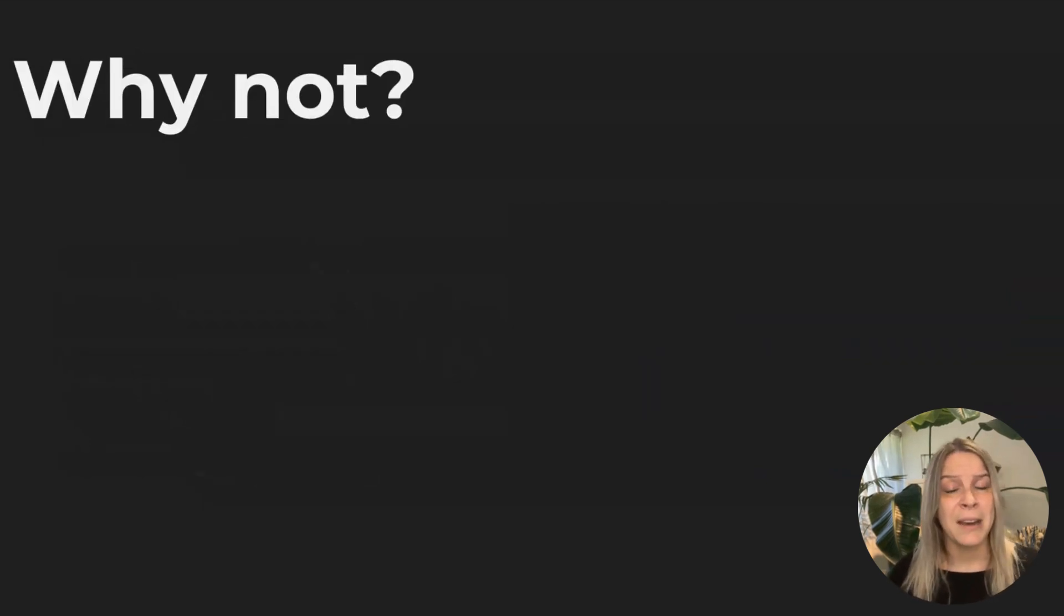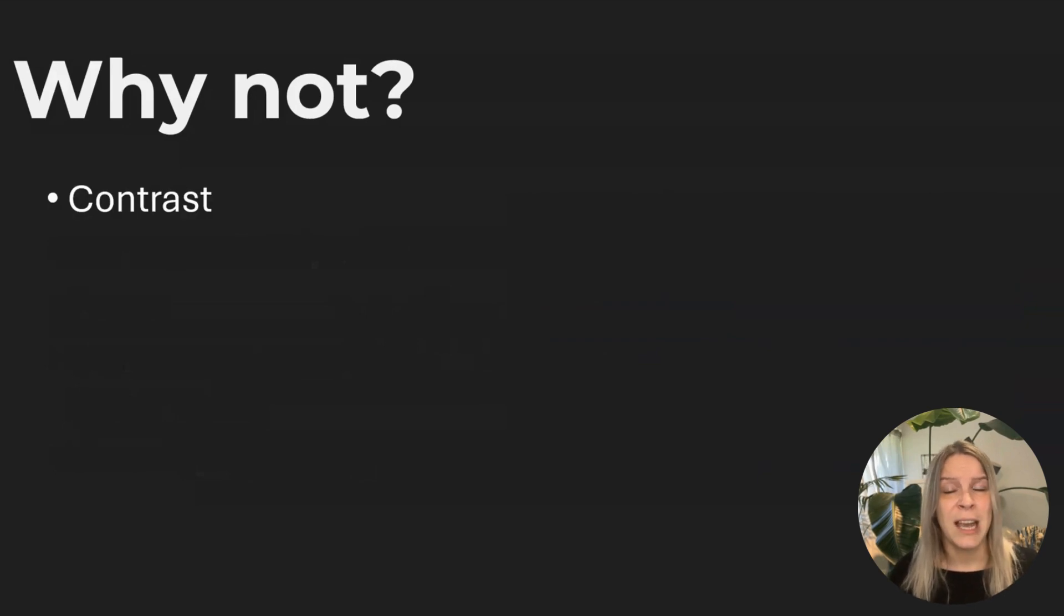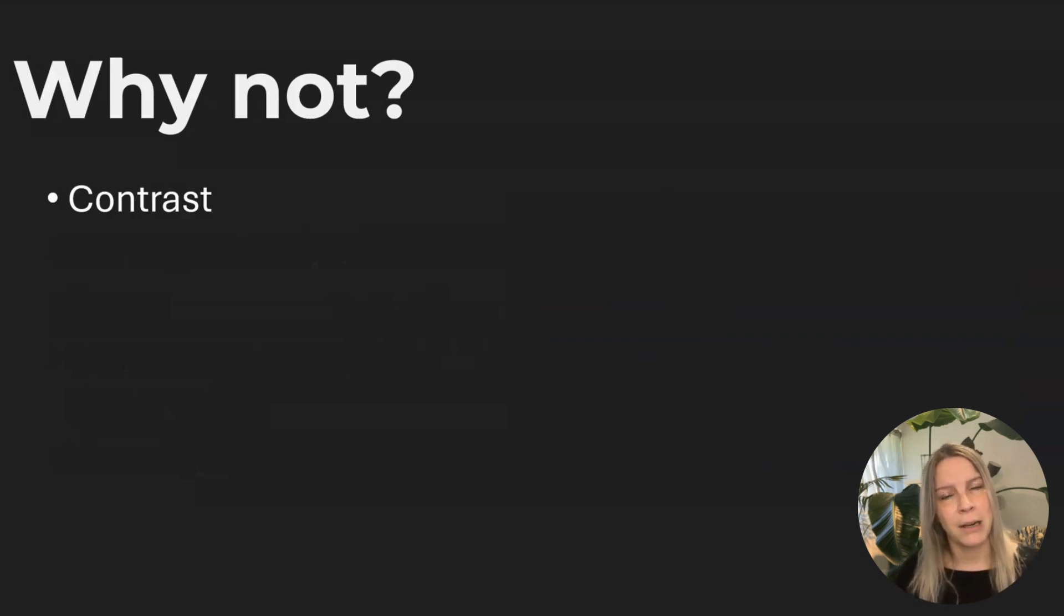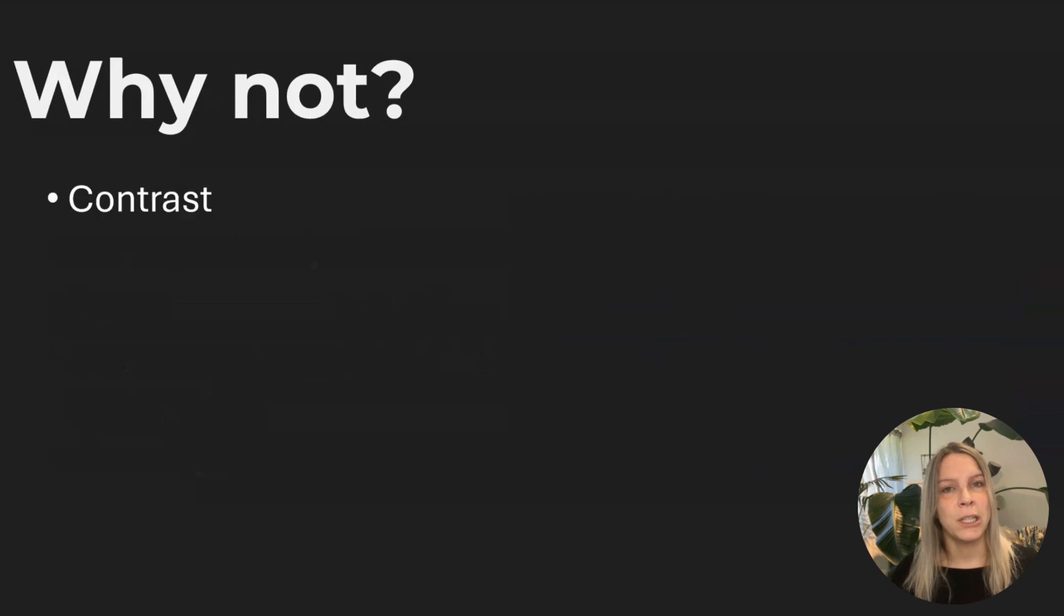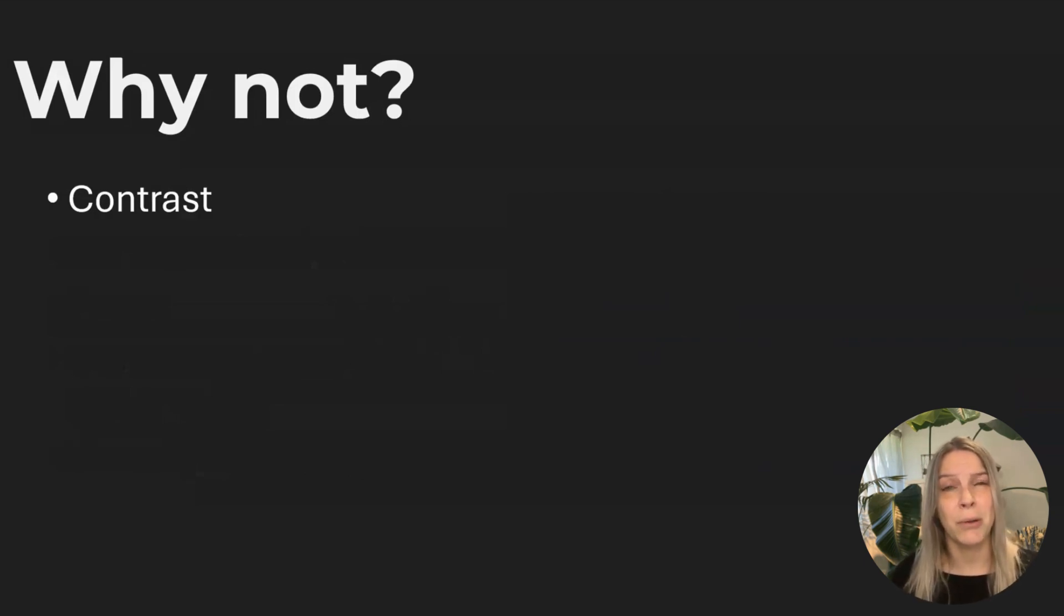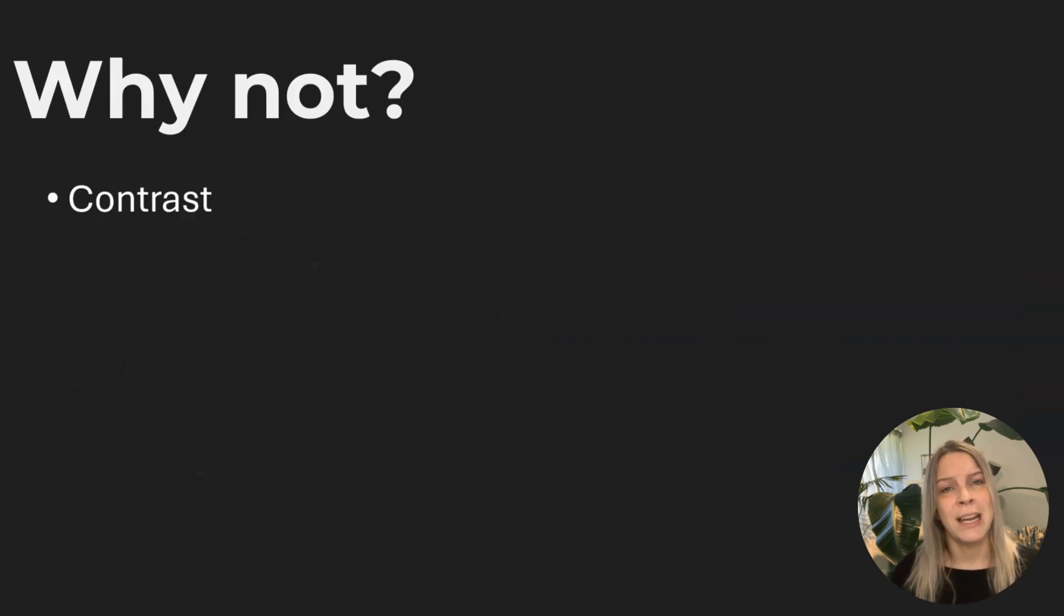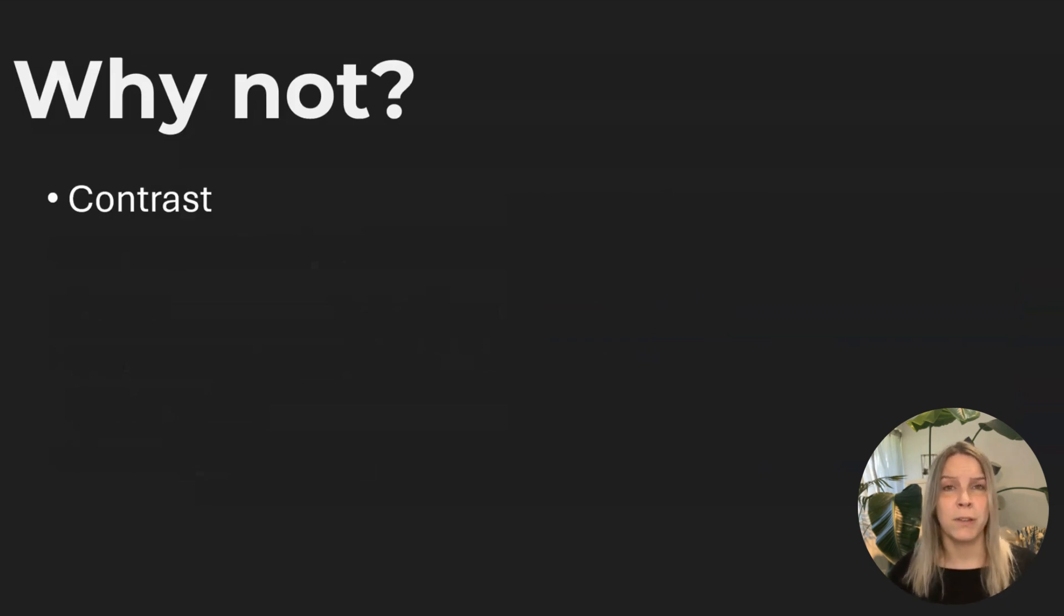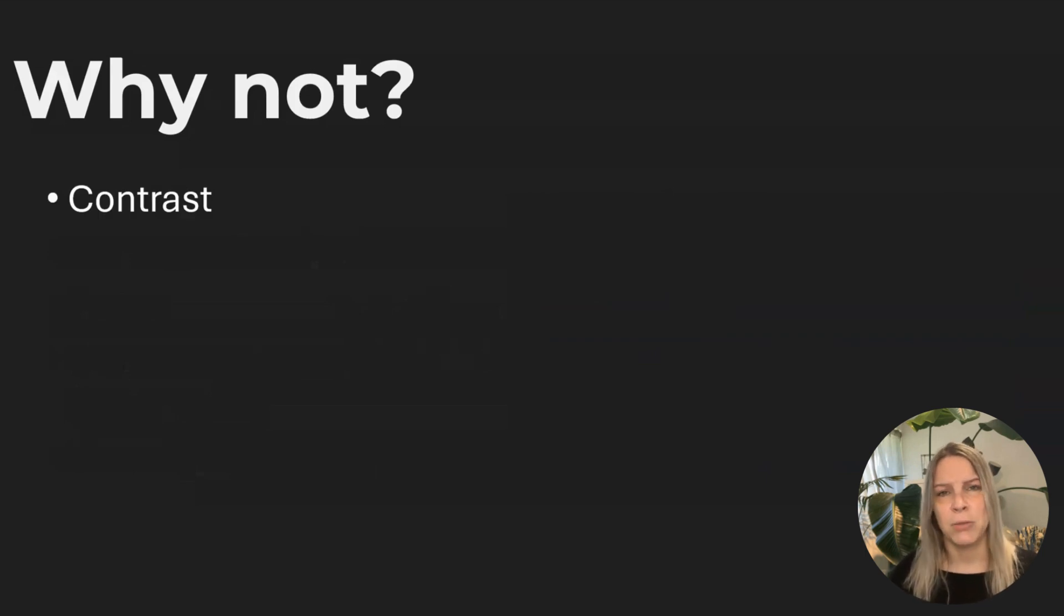And one of them is contrast. And it can be really tough to design on a darker background, because you need to use really bright colors. So they're not getting lost in the background. So there's not so much color choice. And the colors you can use, they need to be quite bright, which means if you have visuals with a lot of different colors, it can get really distracting.